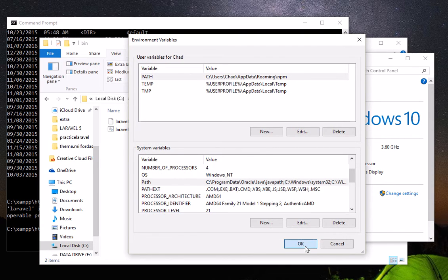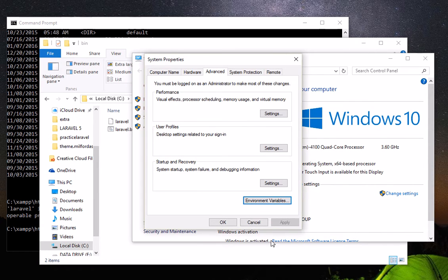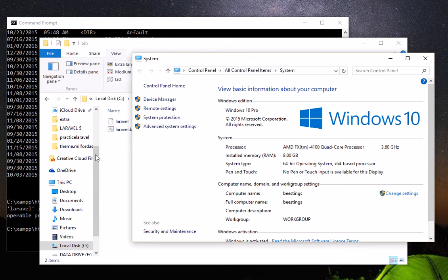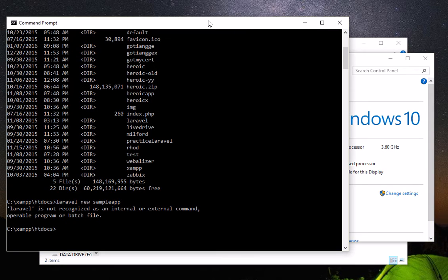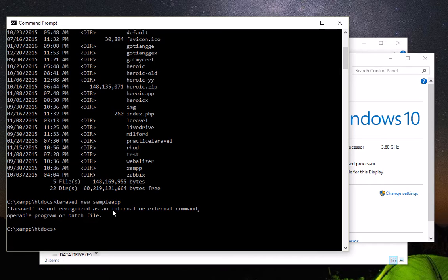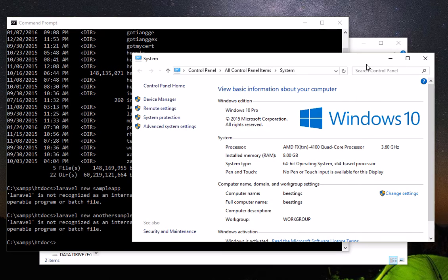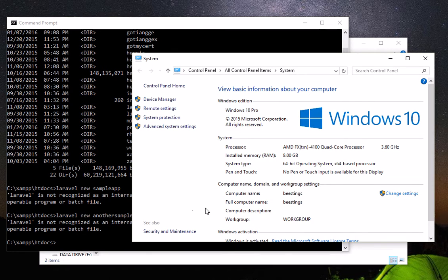OK, then OK, OK. Sometimes you need to restart your computer but most of the time it just works right away. So let's try 'Laravel new another sample'. Oh see, you need to restart your computer. If it doesn't work, you just have to restart your computer then it will work again.